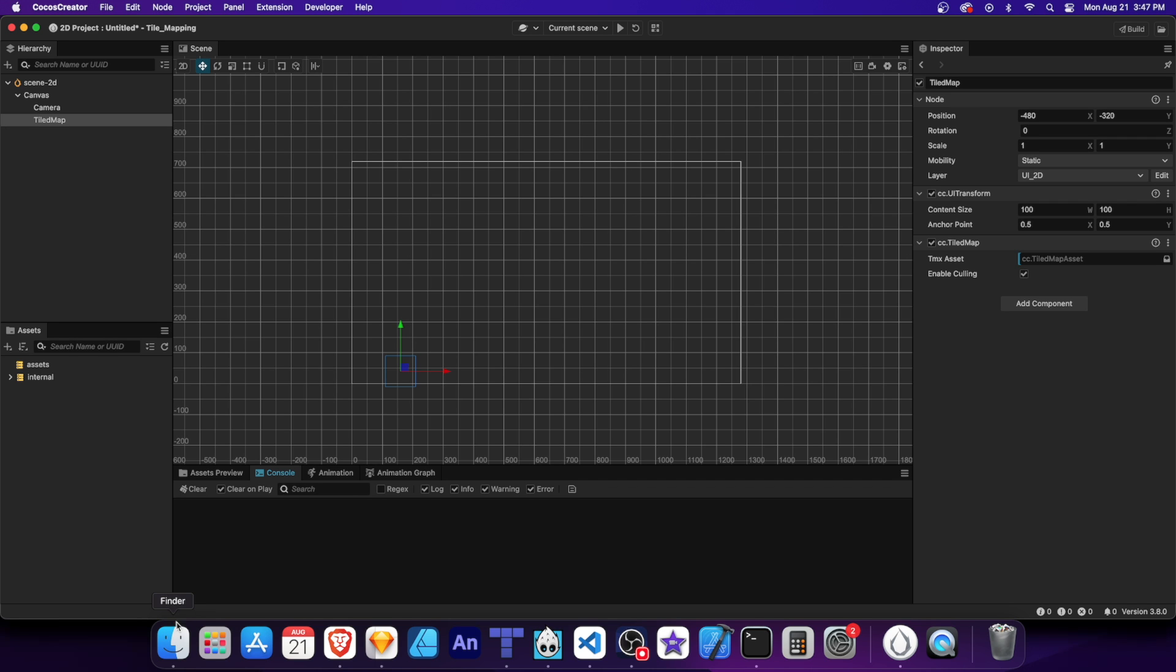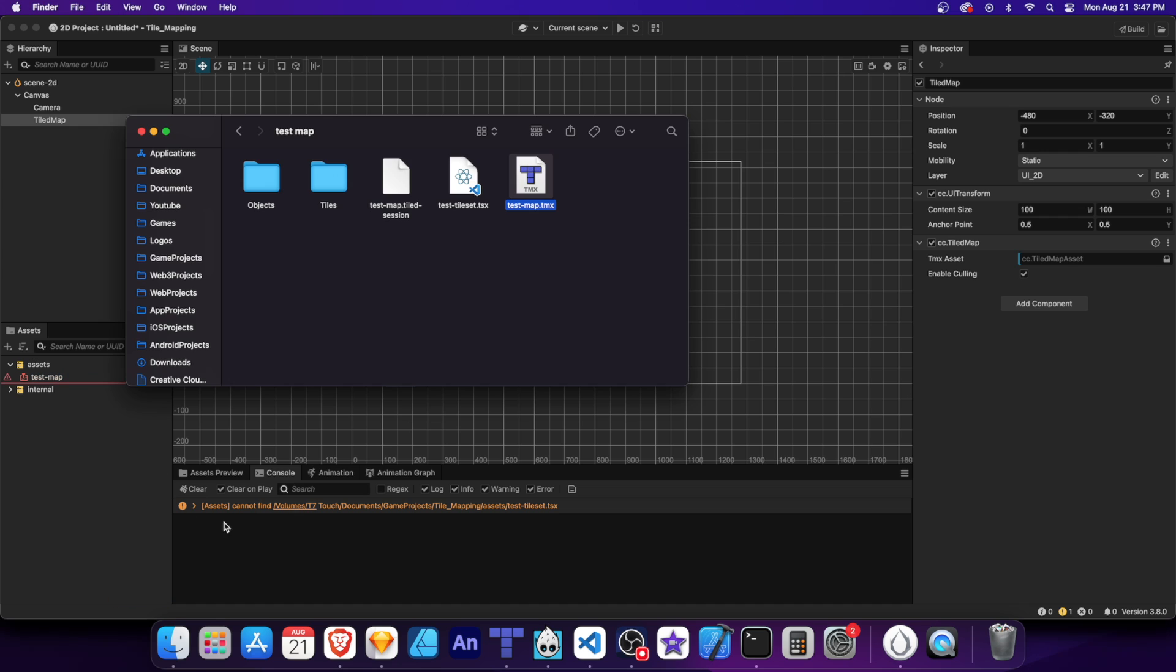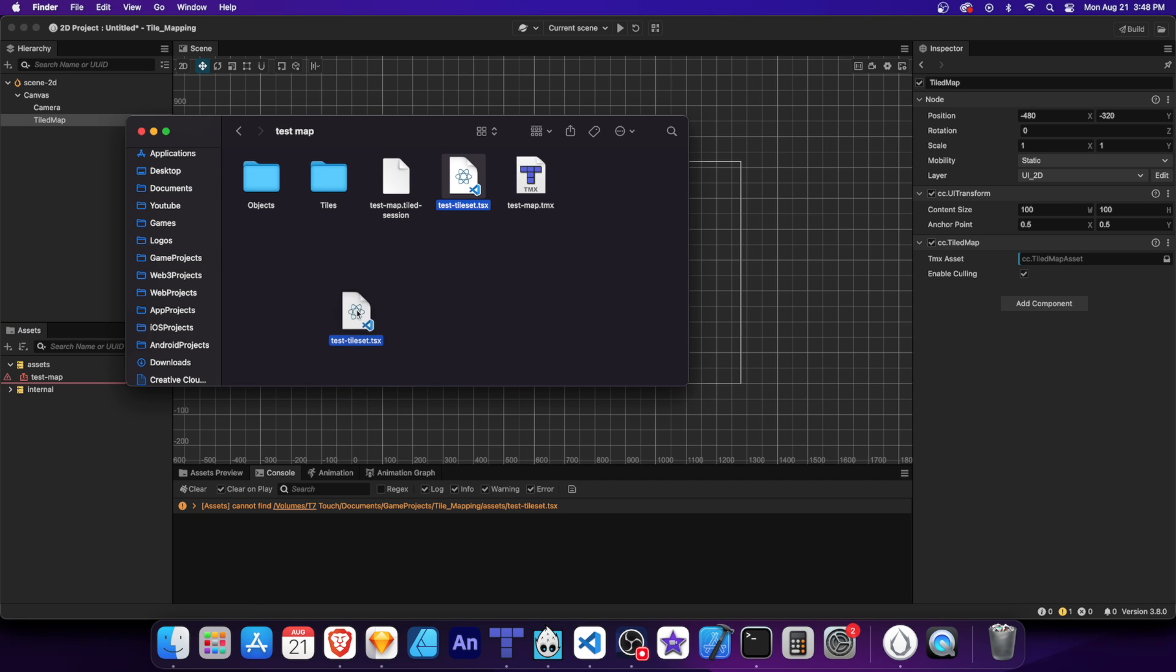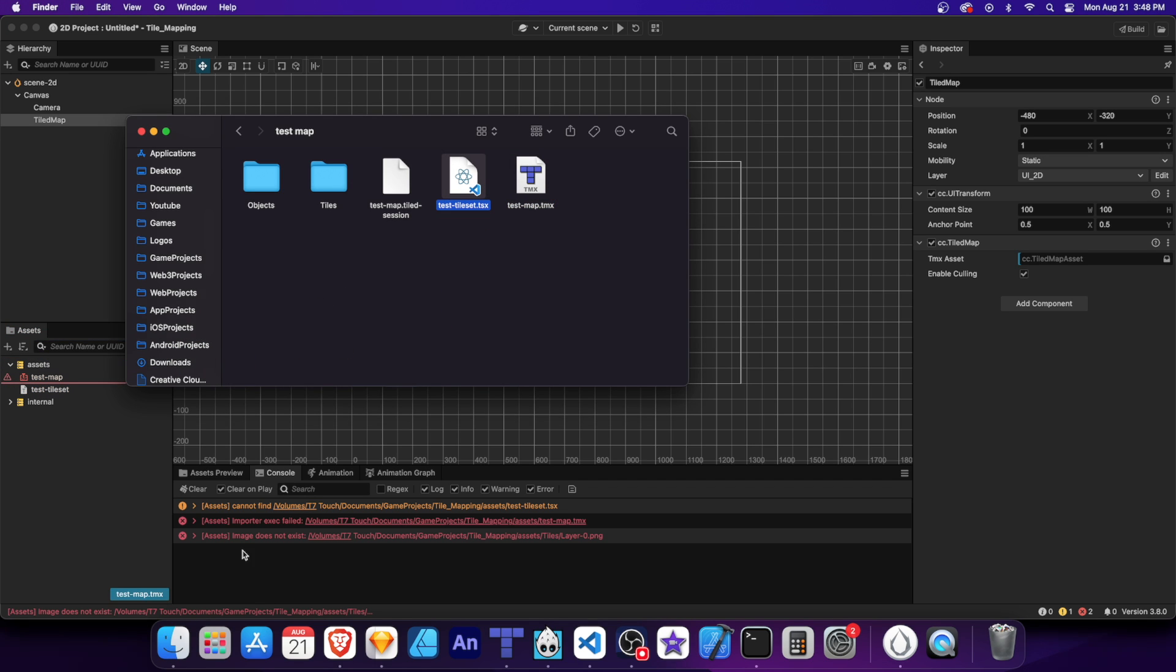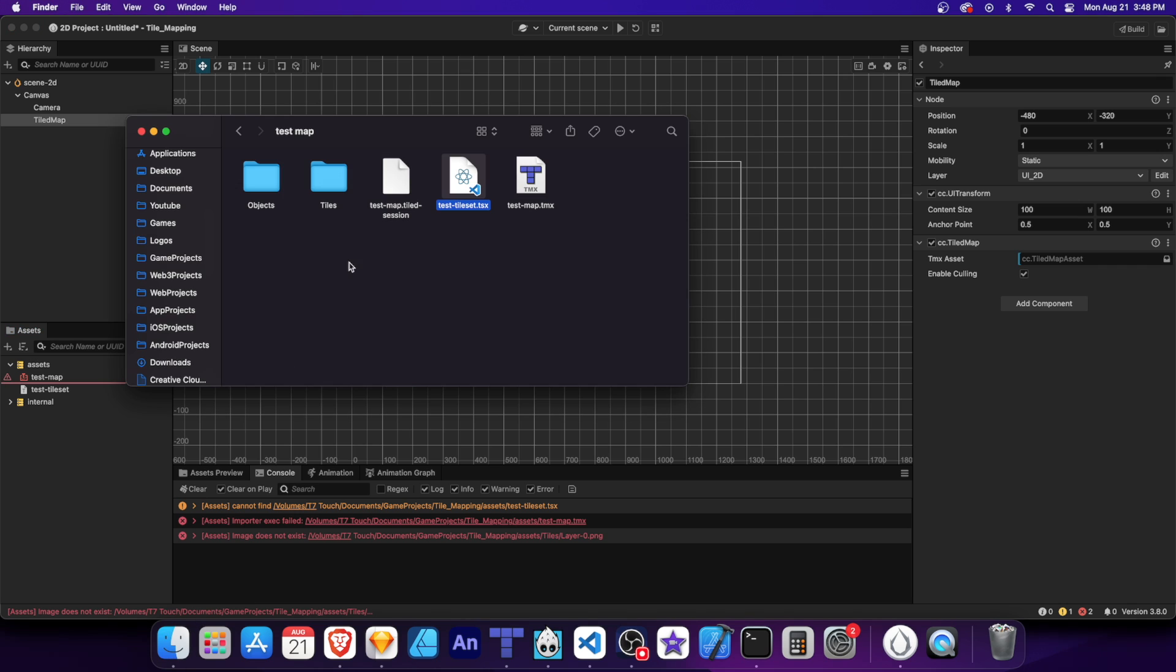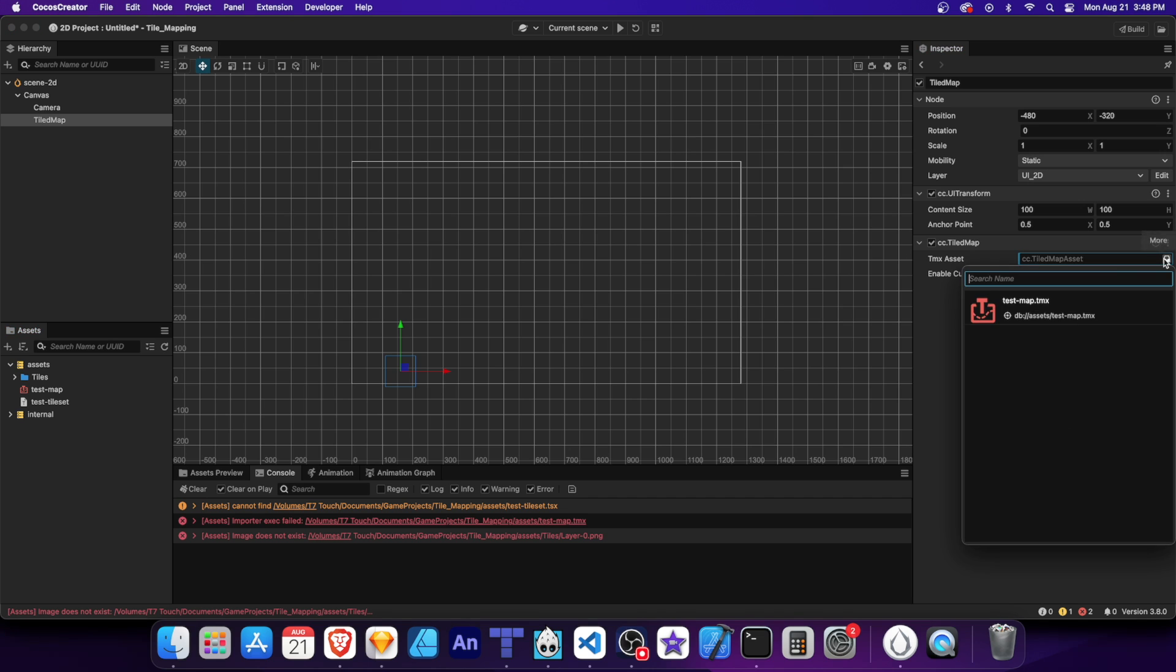Let's add the TMX file into assets. And we'll see there's a warning looking for the TSX file. Let's add that in. Now we see an error message saying that an image doesn't exist. This is looking for the folder with all the images inside. Let's import the tiles folder. Now we can set the TMX property to the map.